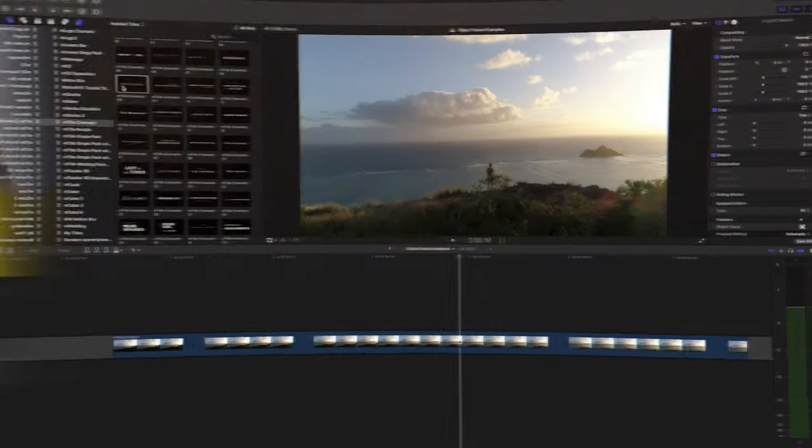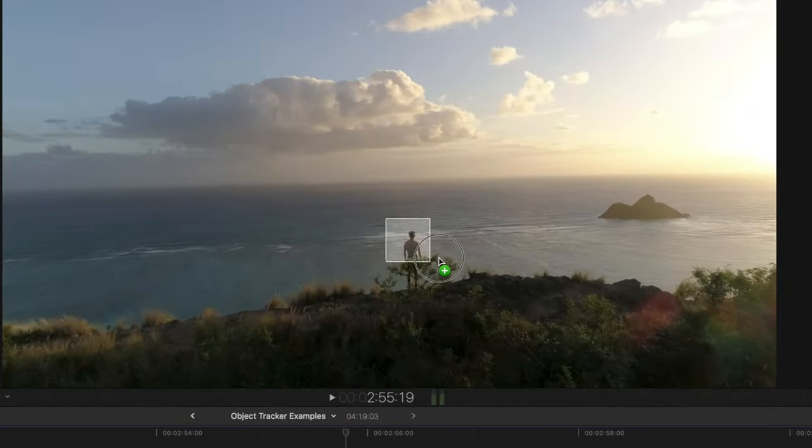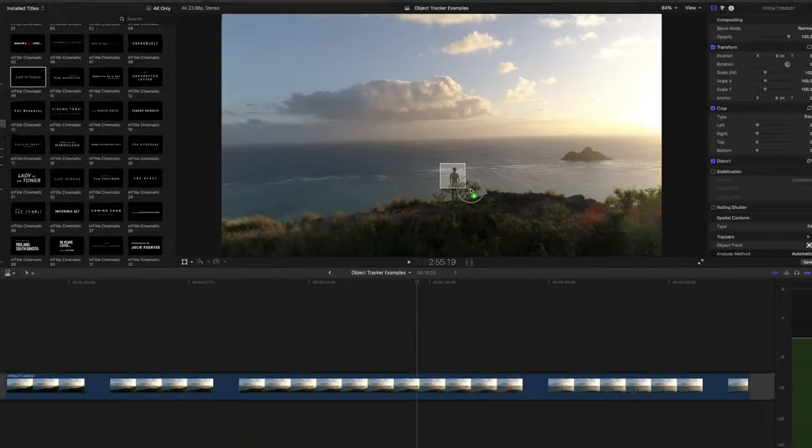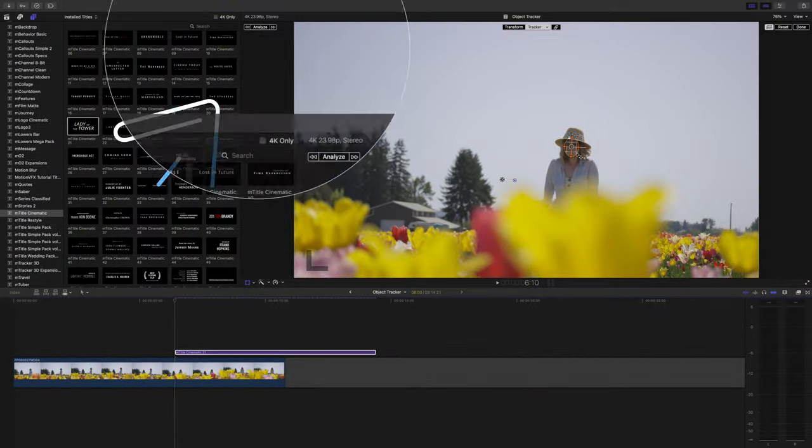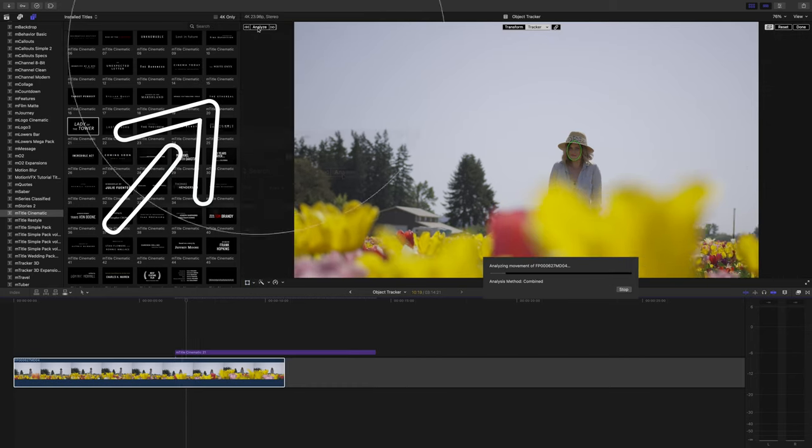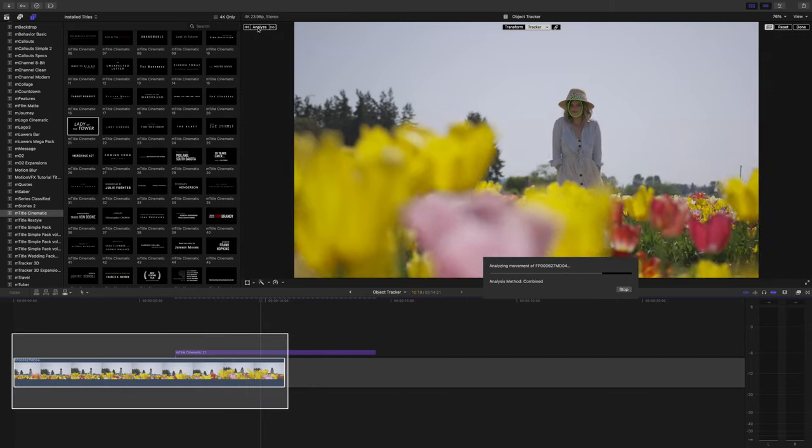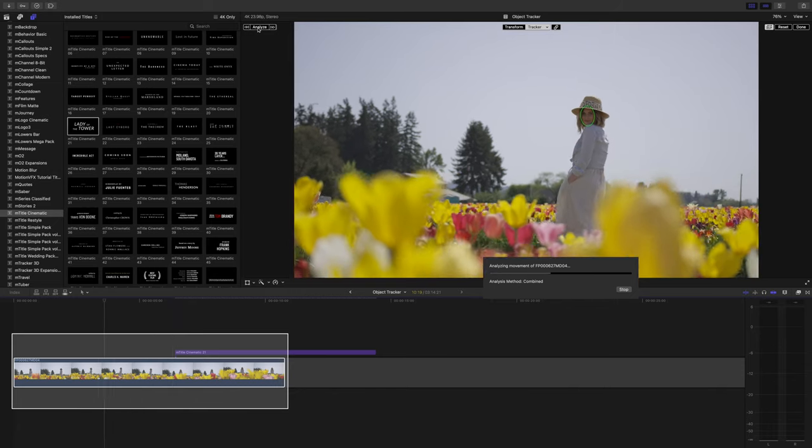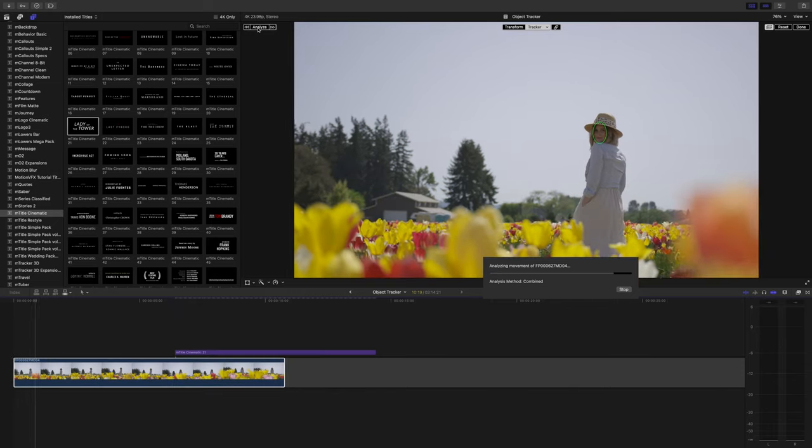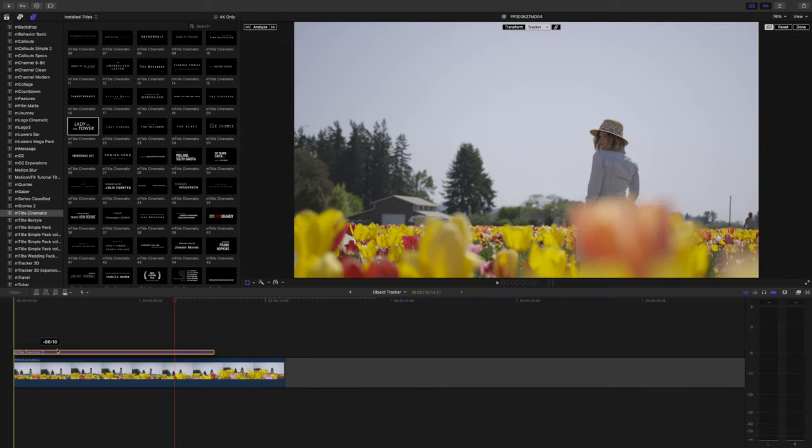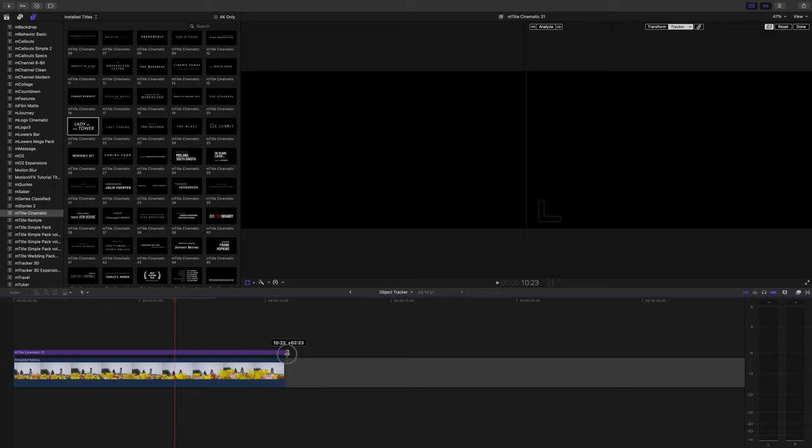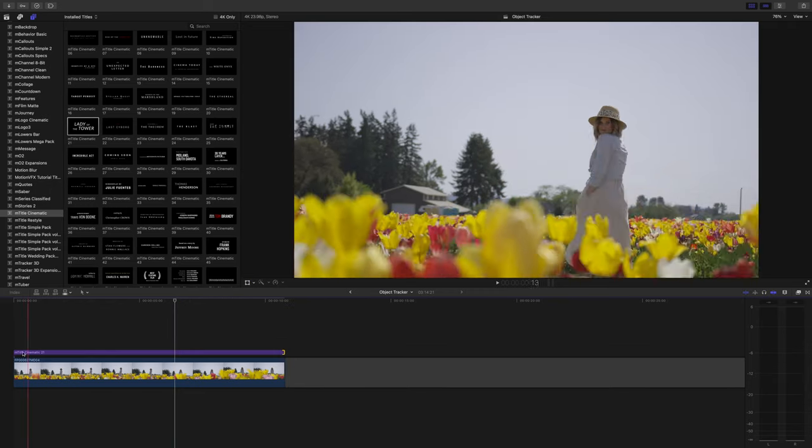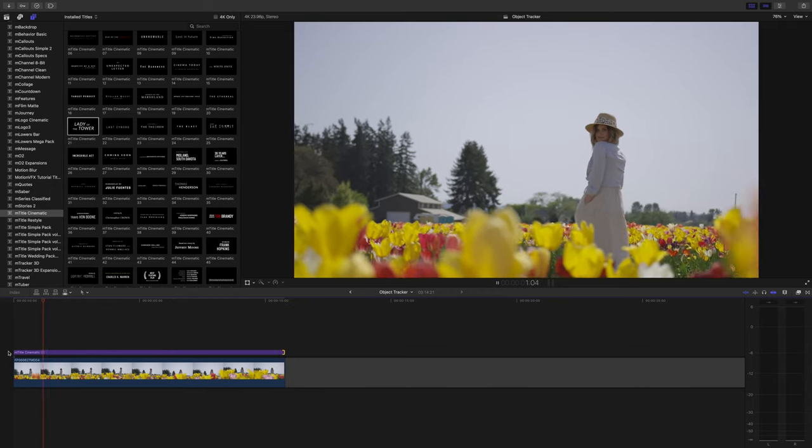It will also try to lock onto objects. This isn't always perfect, and I'll show examples that don't work towards the end. This one does work though. Click analyze, and you'll notice that even though I started in the middle of the clip, it will quickly track to the end then jump backwards to track the rest. I don't have to manually go back and click the backwards analyze button—it does it automatically. From here I can extend the duration of the title, and you'll see it's tracked to our subject.